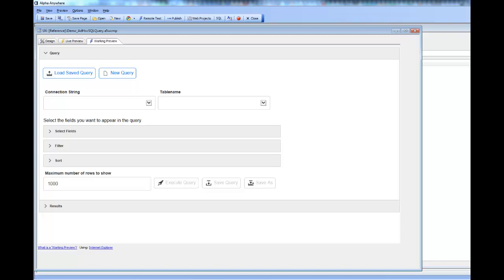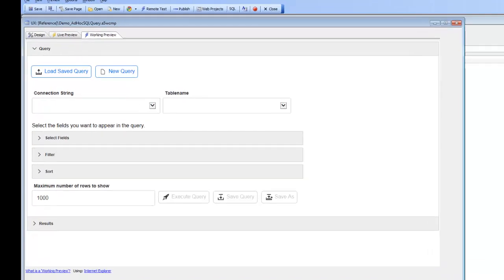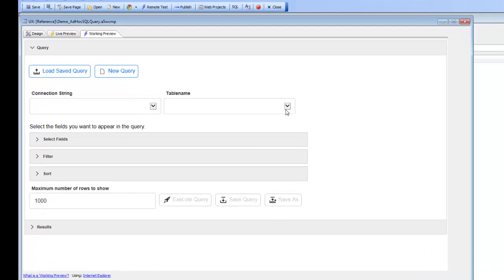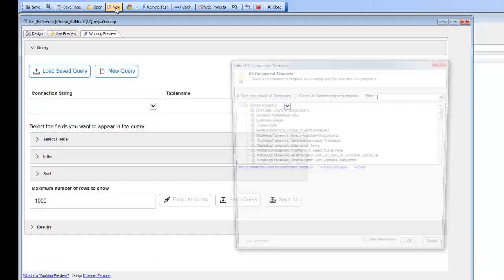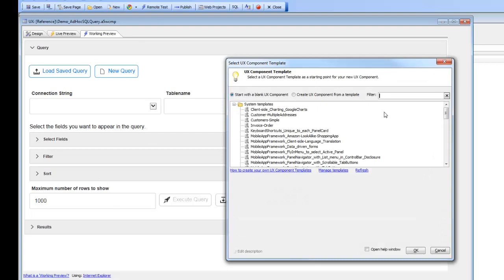In this video we'll demonstrate a sample UX component that allows users to perform arbitrary SQL select queries against any table in a database. You can see here we're running the component, and this component was created from one of the built-in templates.